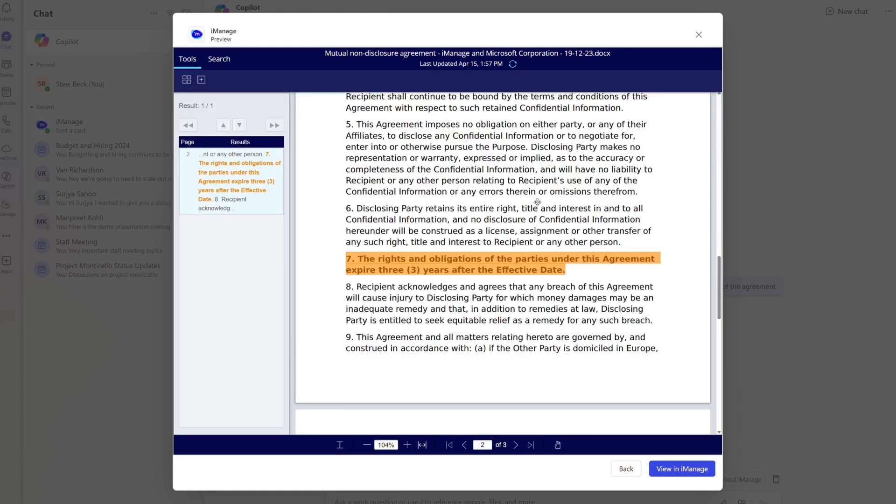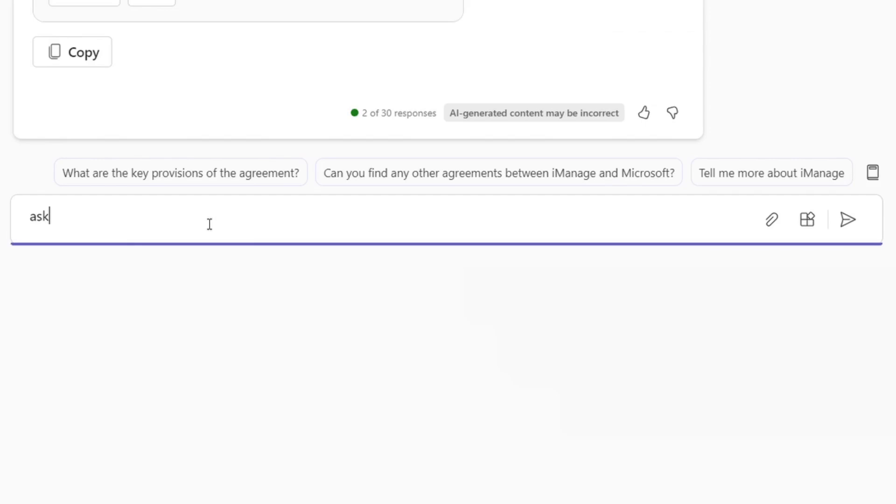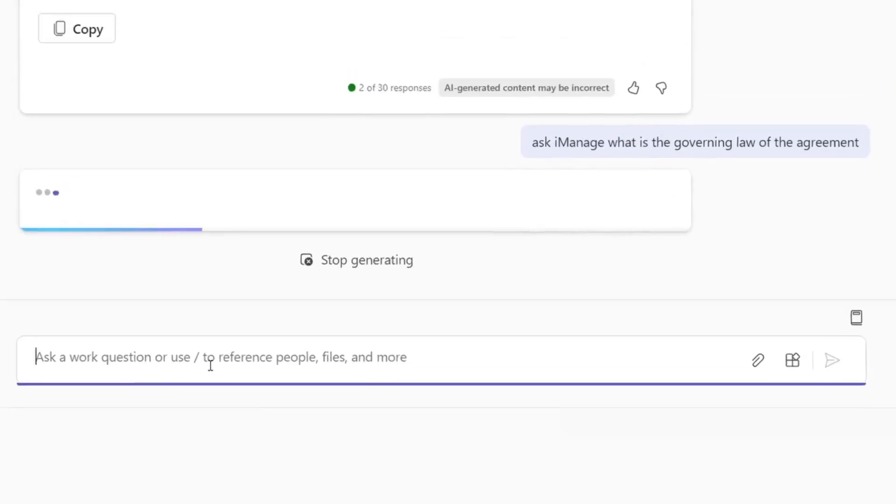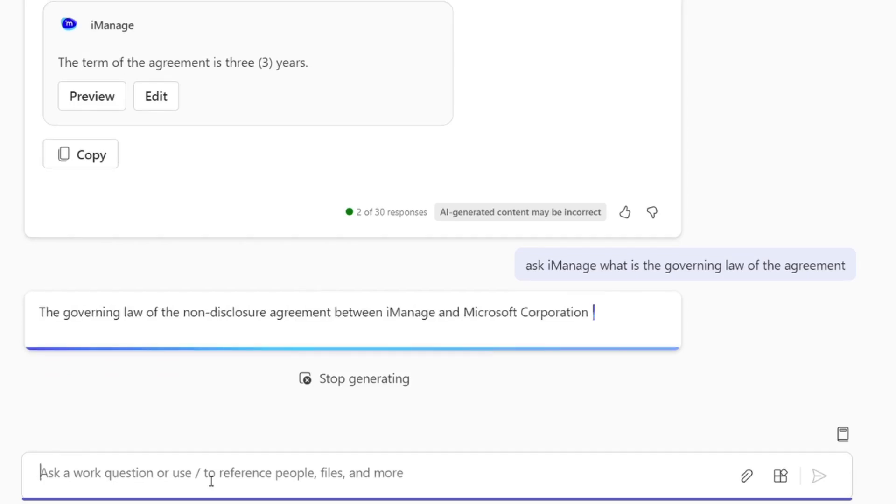The user then uses Ask iManage if the terms of the NDA are still current. Ask iManage returns a brief summary of the terms of the agreement and finds that the NDA is active through the year.